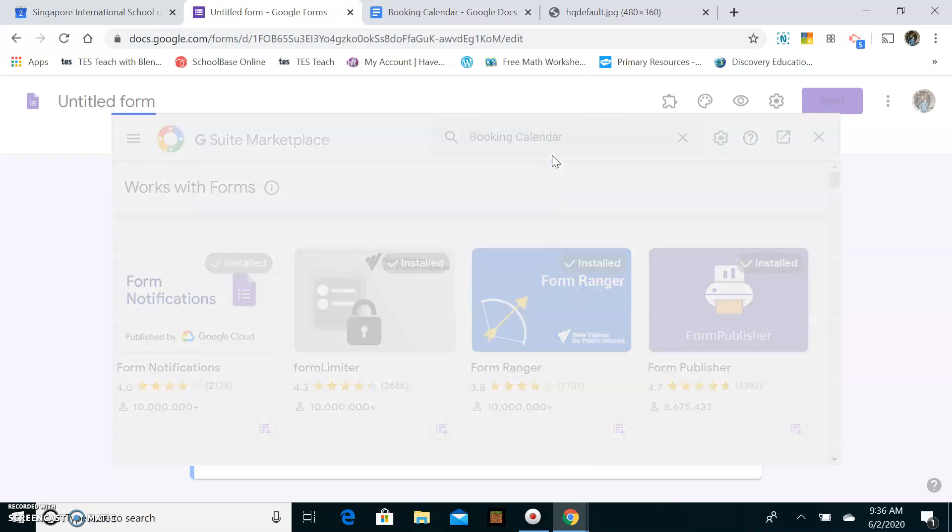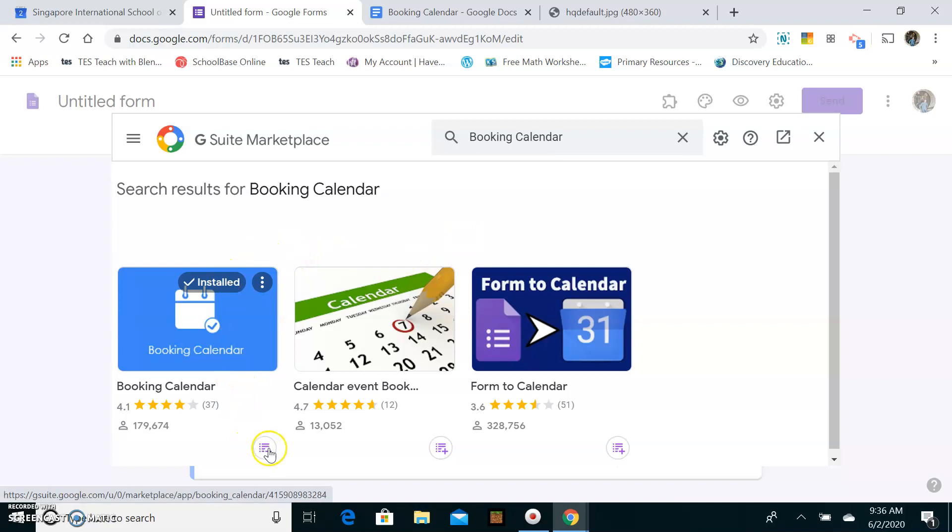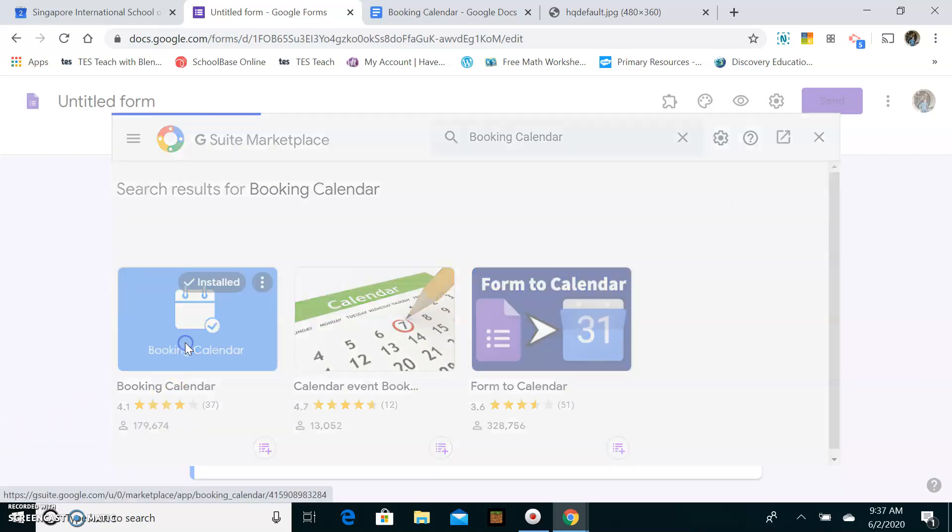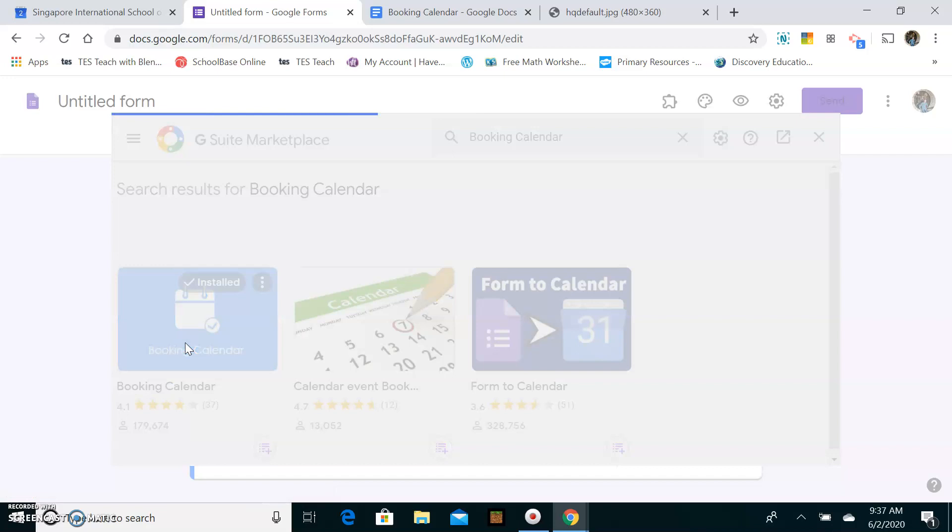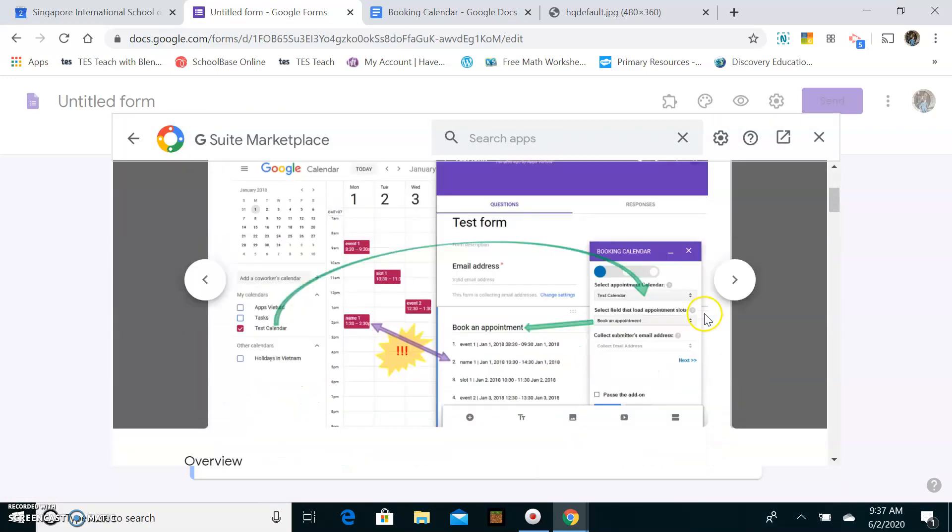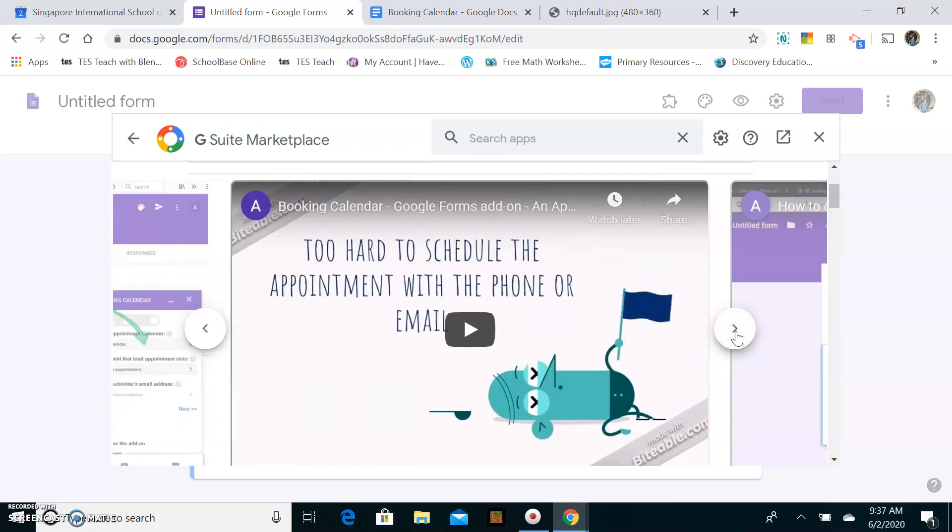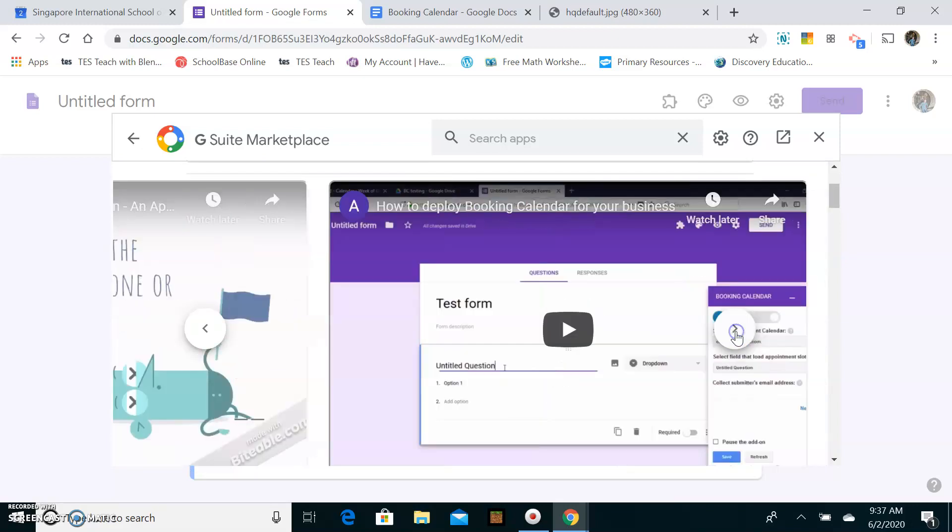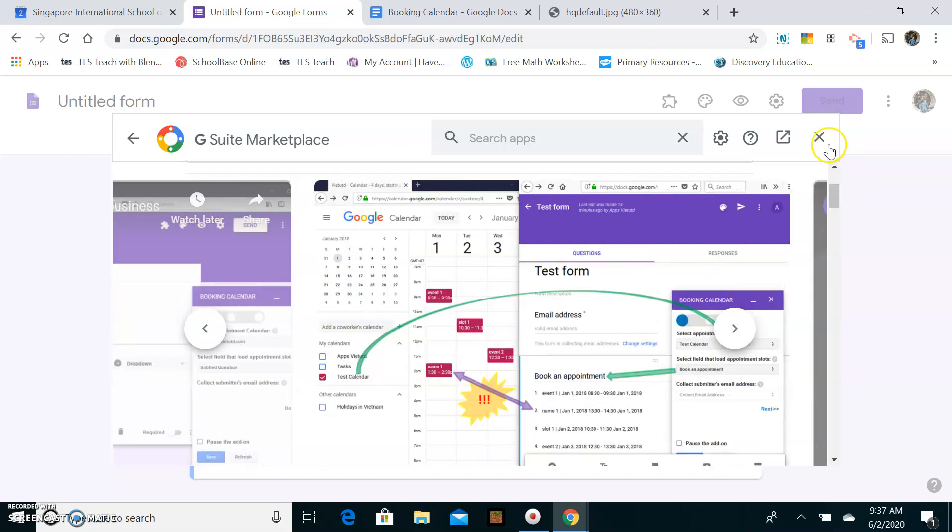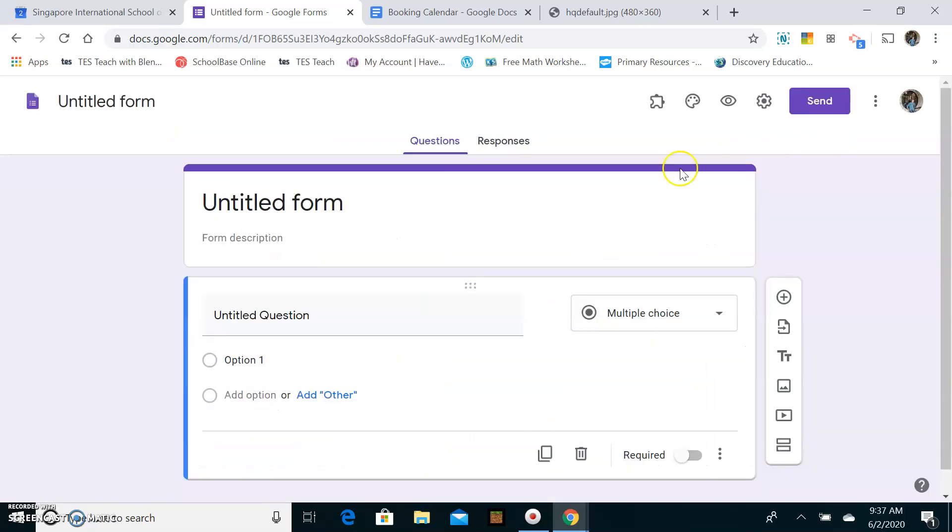So there are a few other extensions and apps which can do this but I found this is by far the easiest. So Booking Calendar and then you click Add and that will install this add-on to your Google Forms. I've already done it so it's already installed and there are also some good videos here showing how it works and all the different features that it has. So if you need some more information after this video please do go here and look at their professional videos.